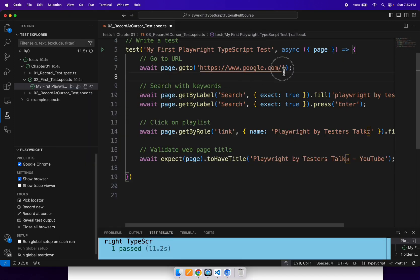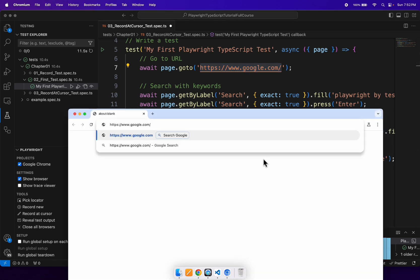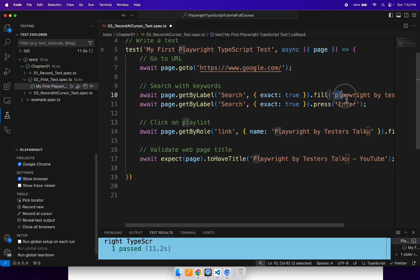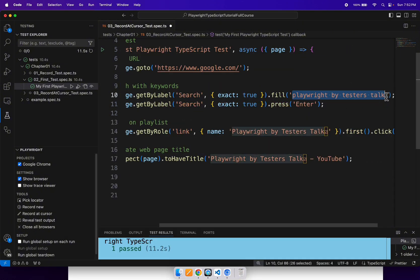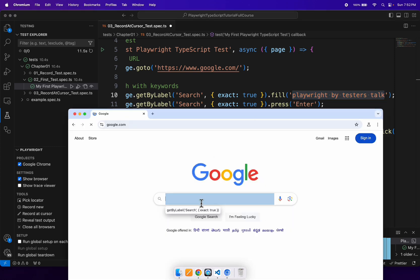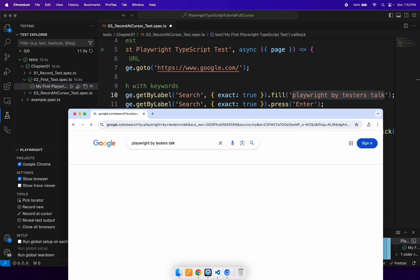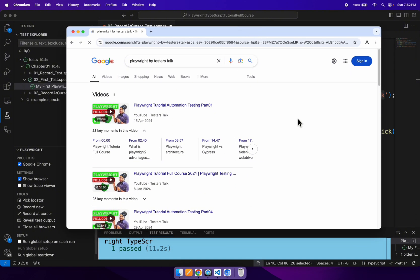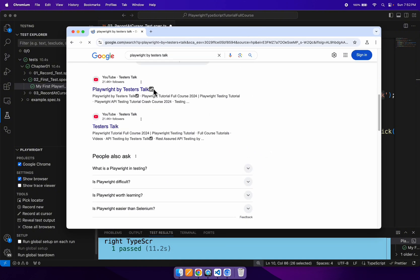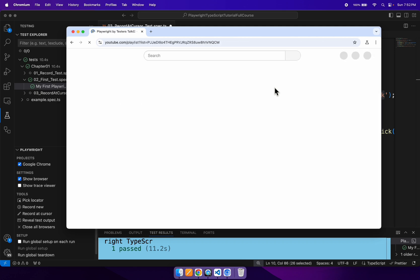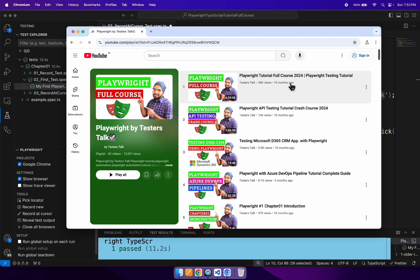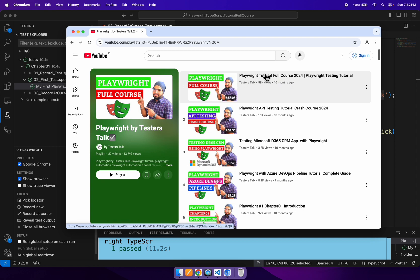We will go to google.com, then search with 'playwright by tester stock', then click on the playlist link. Once we reach this page, we want to validate whether these two links are displayed correctly or not, and also validate the video titles.